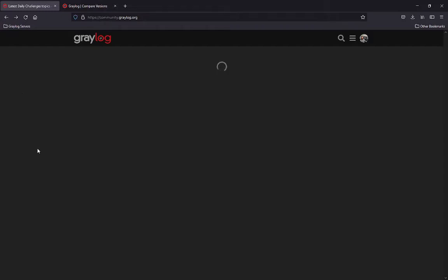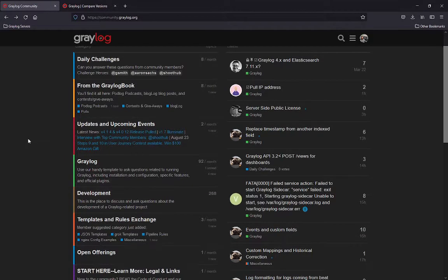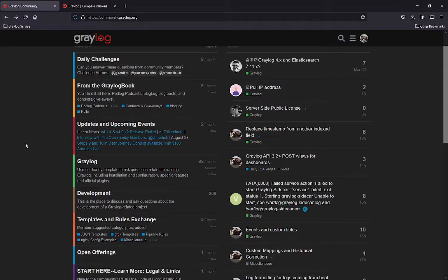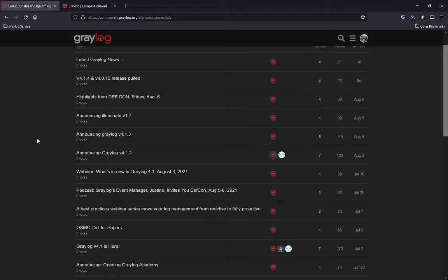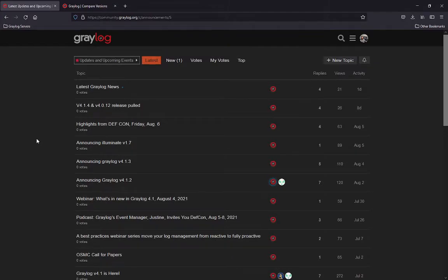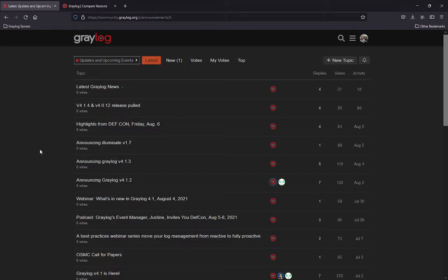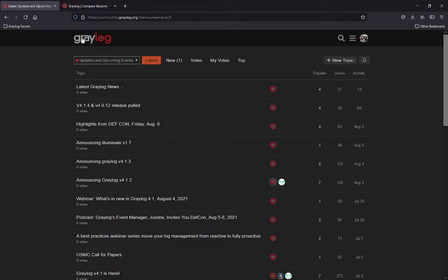Next, when you want to get in and find out more information under the updates and upcoming events, you're going to see a variety of things posted in here for announcements for Greylog. You're going to see challenges, you might see blog posts that are put up. You'll even see additional things for podcasts and information that will be posted here on quite a regular frequency. So keep an eye on this area.